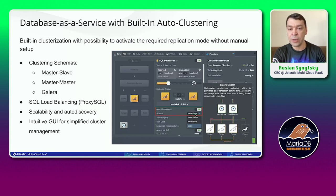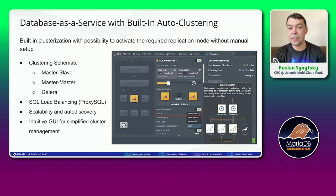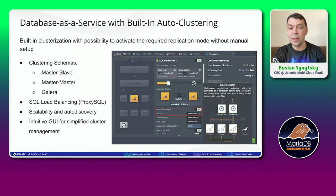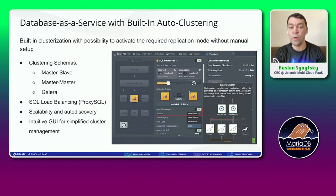There are three replication schemes supported for MariaDB: standard MasterSlave, MasterMaster, and Galera. There is also a possibility to increase the number of resources available per each container — this reflects vertical scaling — and a possibility to increase the number of containers, which reflects horizontal scaling.